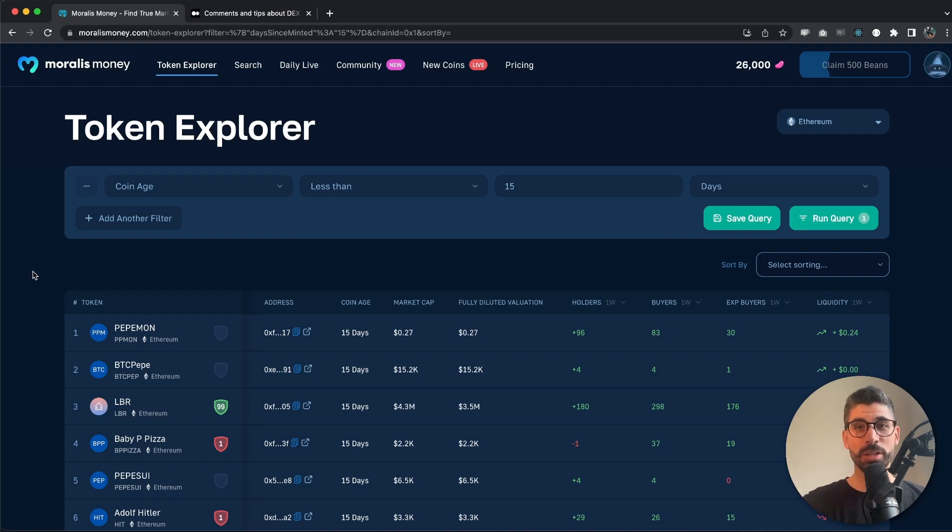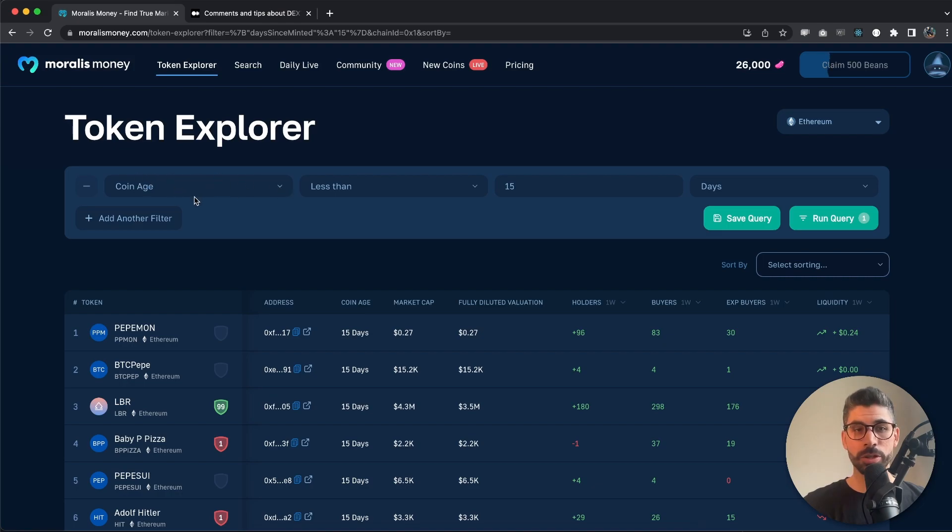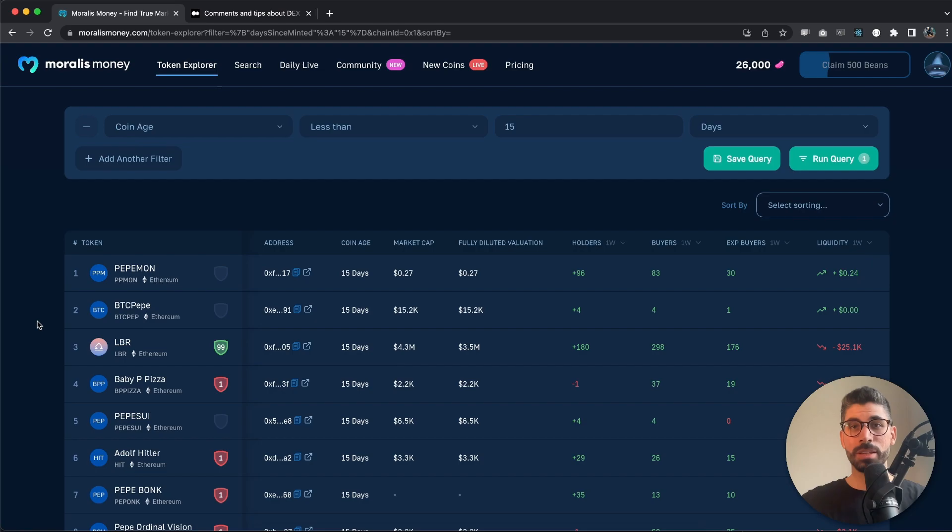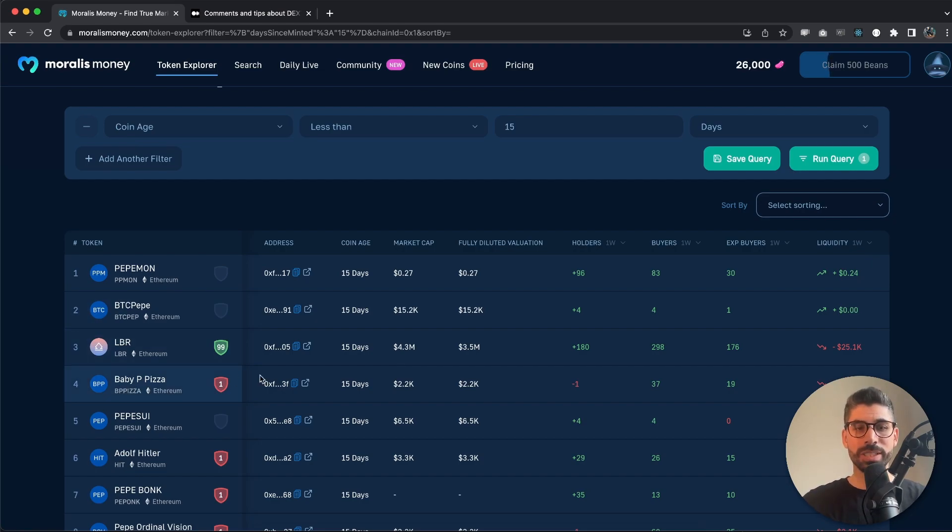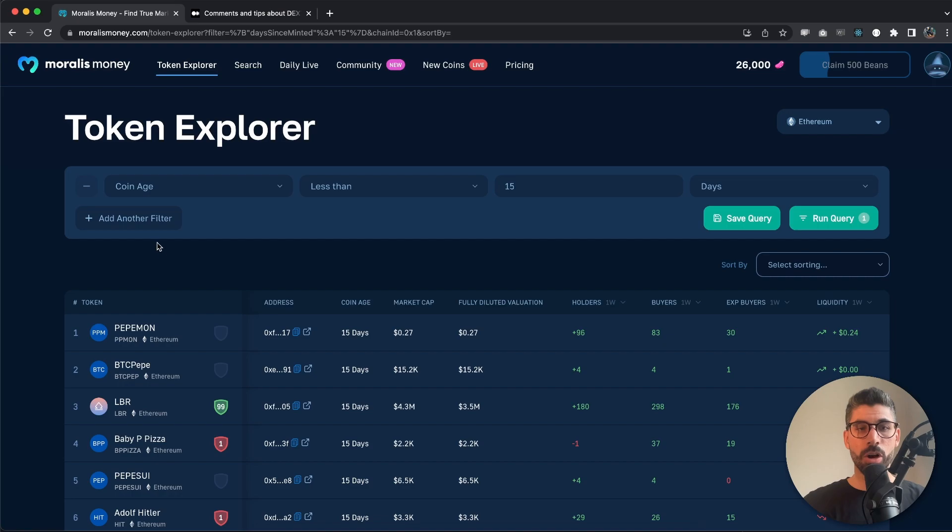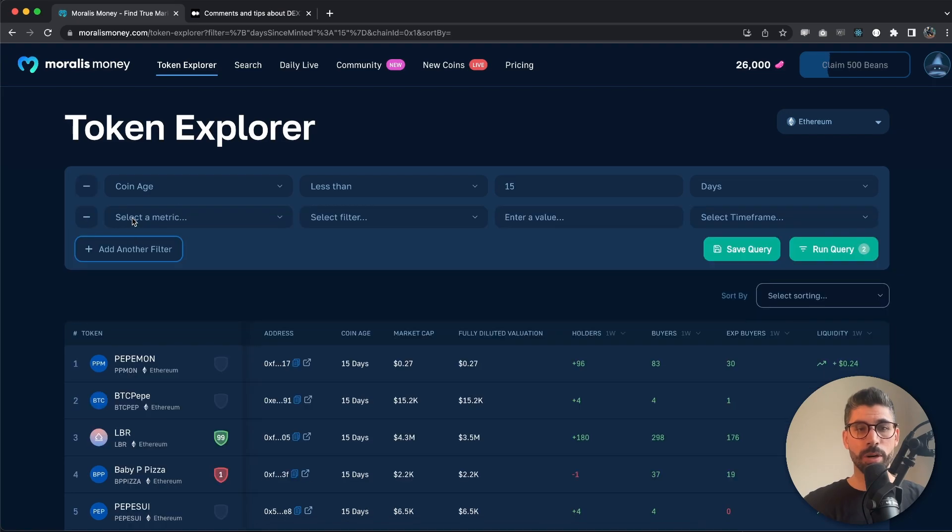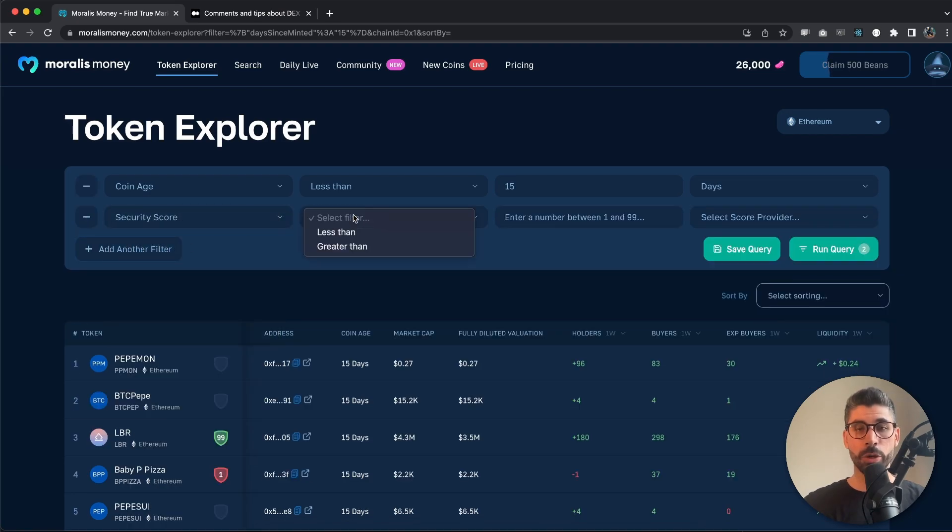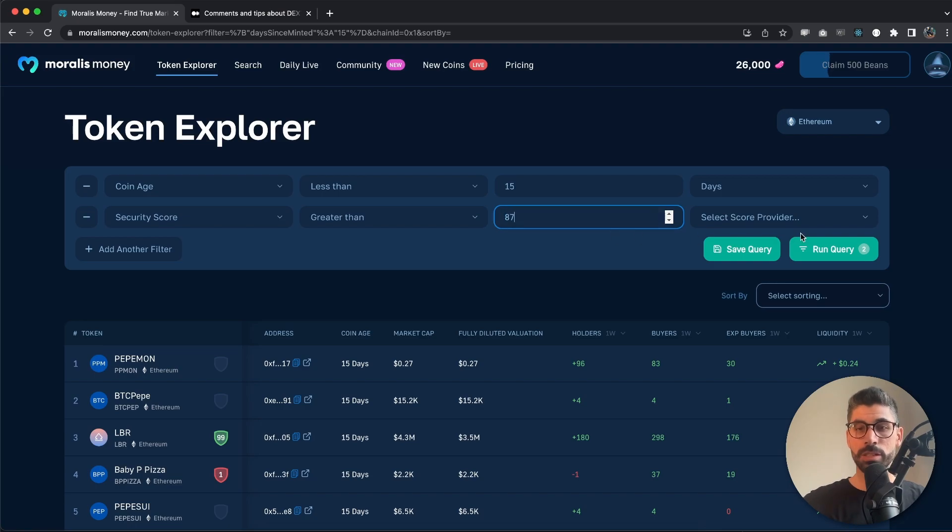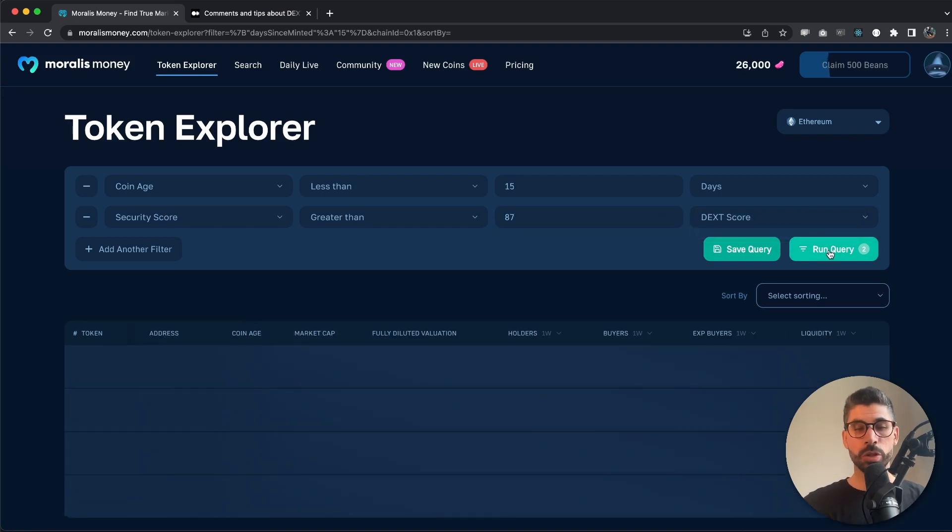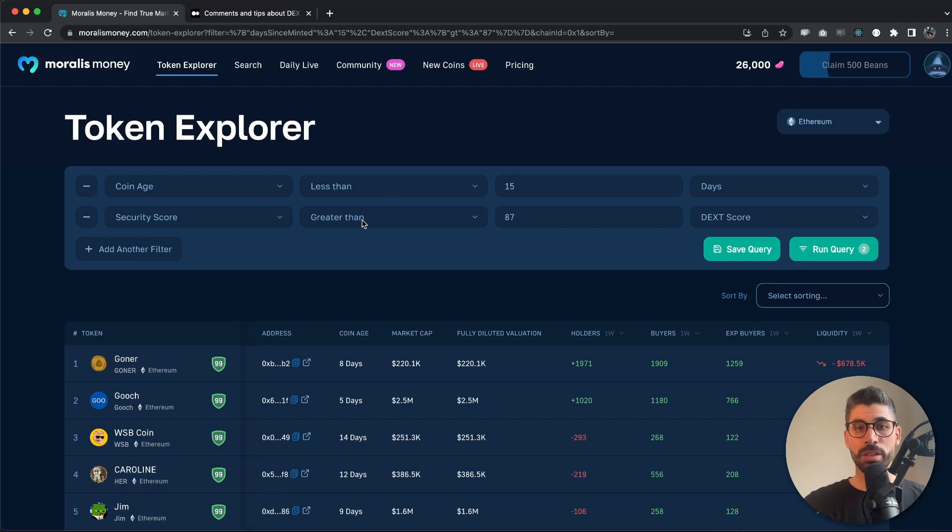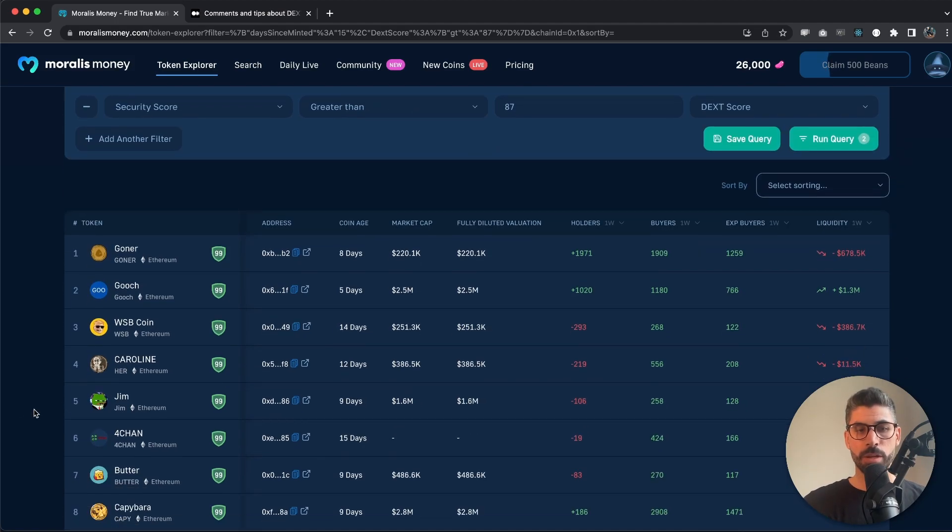Let's jump straight into it. When you're using Moralis Money, you can add metrics and filters and you will see these results with the coins that meet your conditions. But how do we know if these are scams or not? There's something called a dext score, and we can actually add it right here as a security score. I'm going to do greater than, let's say 87, and run this query.